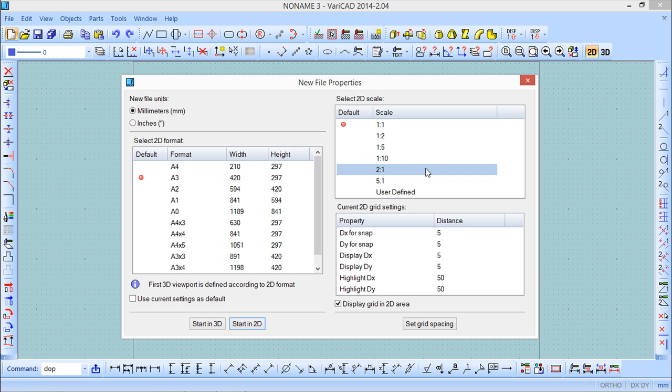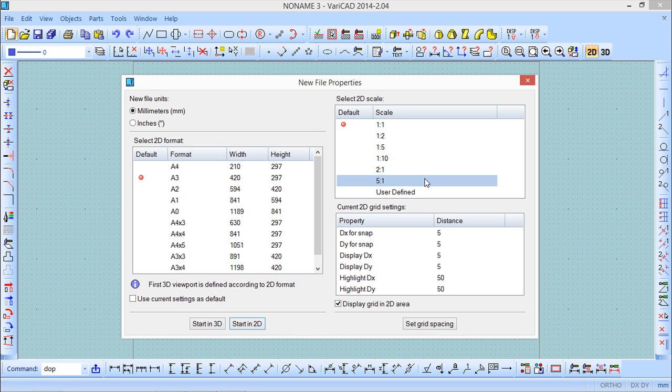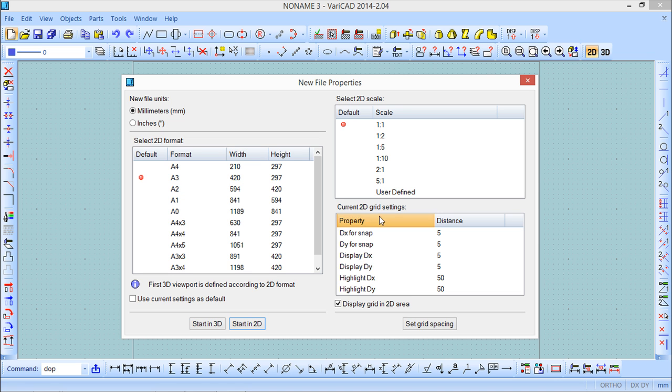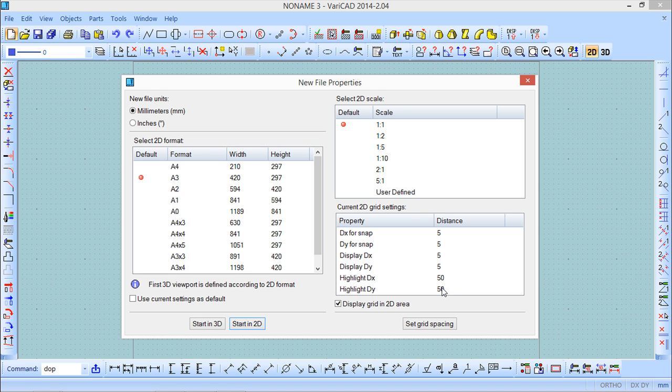To note that the drawing scale in 2D affects dimensions, arrows, text and other annotations. There are other properties which are visible and these properties are related to the grid that we can see on the 2D side. Basically this 5 by 5 display and highlight 50 by 50. We can set all these values under this button.